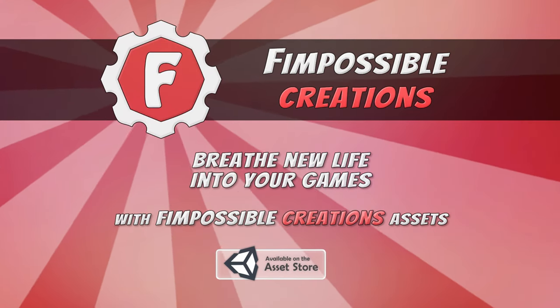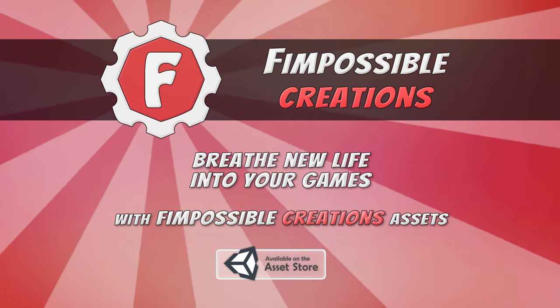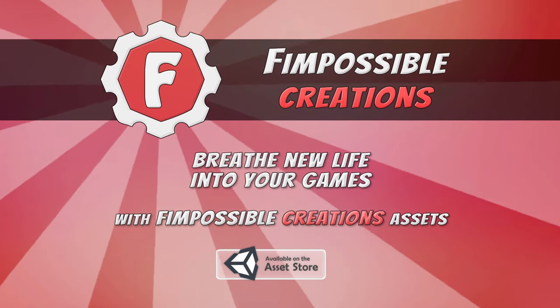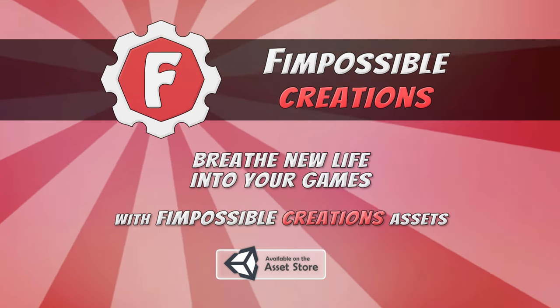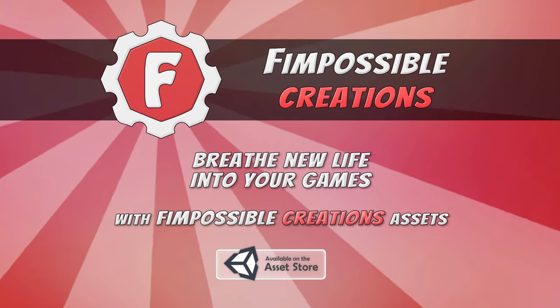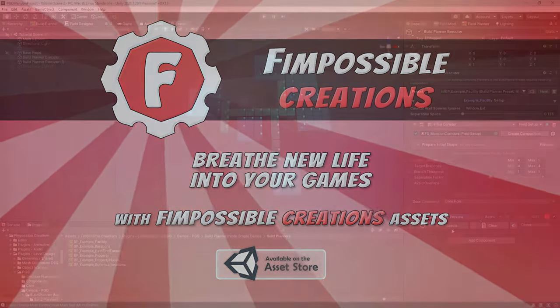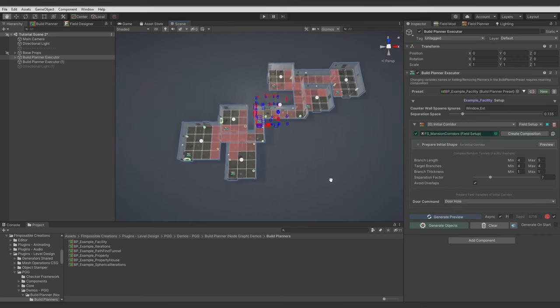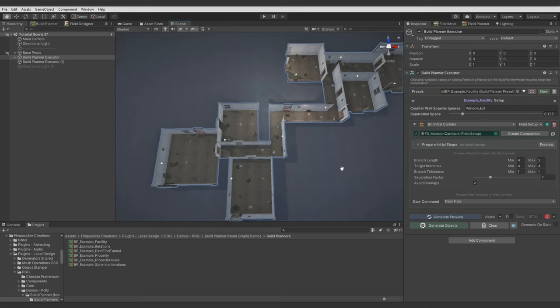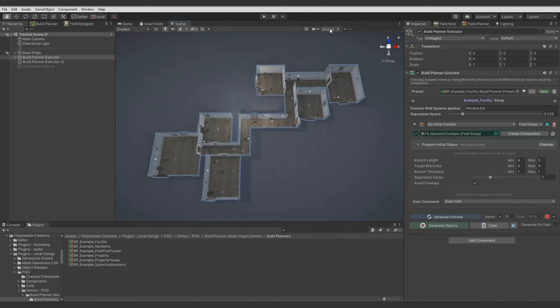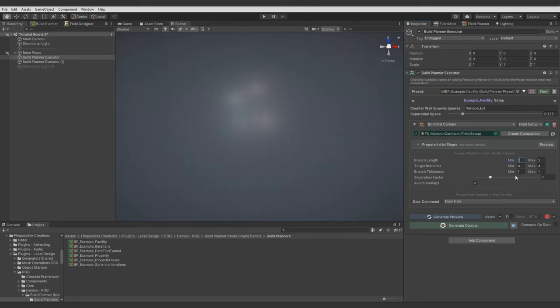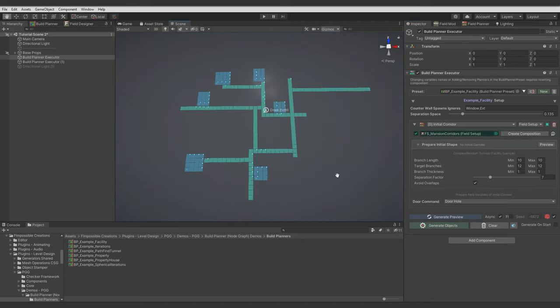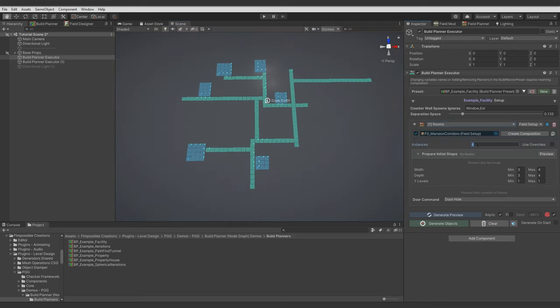Hello, this is Impossible Creations and this will be a tutorial for PGG Field Planner or Node Graph. I will show here how you can create a bit more complex generator with Node Graph, describe some nodes, show some features of the Build Planner Executor component and generate some building layout with it. Build Planner is in a very early stage and now PGG package will focus on developing it.